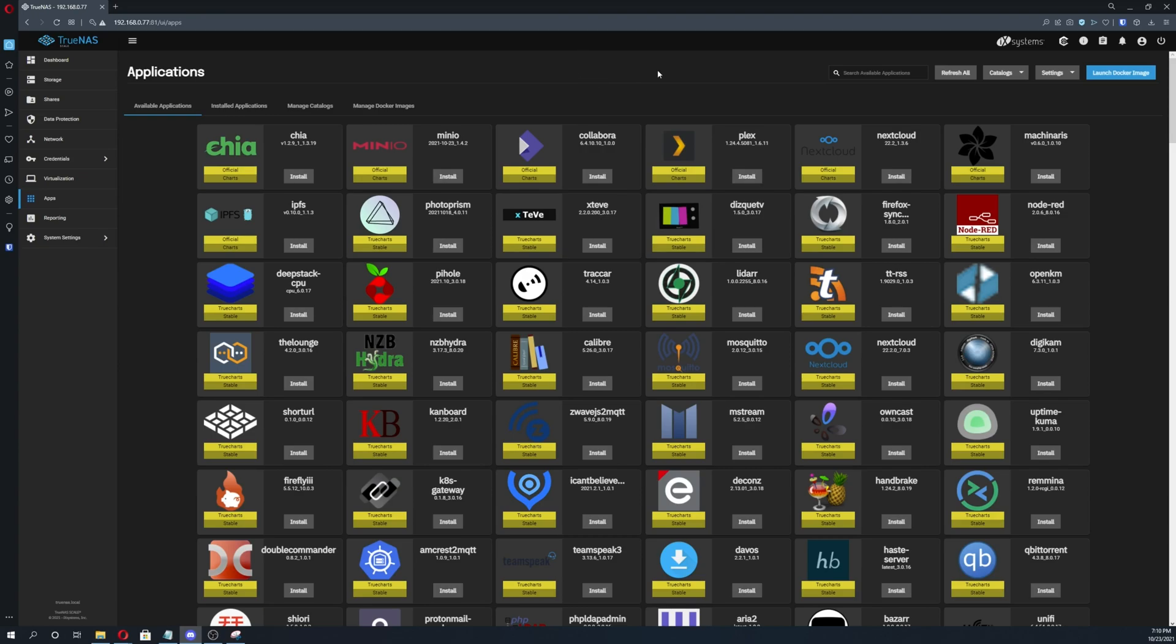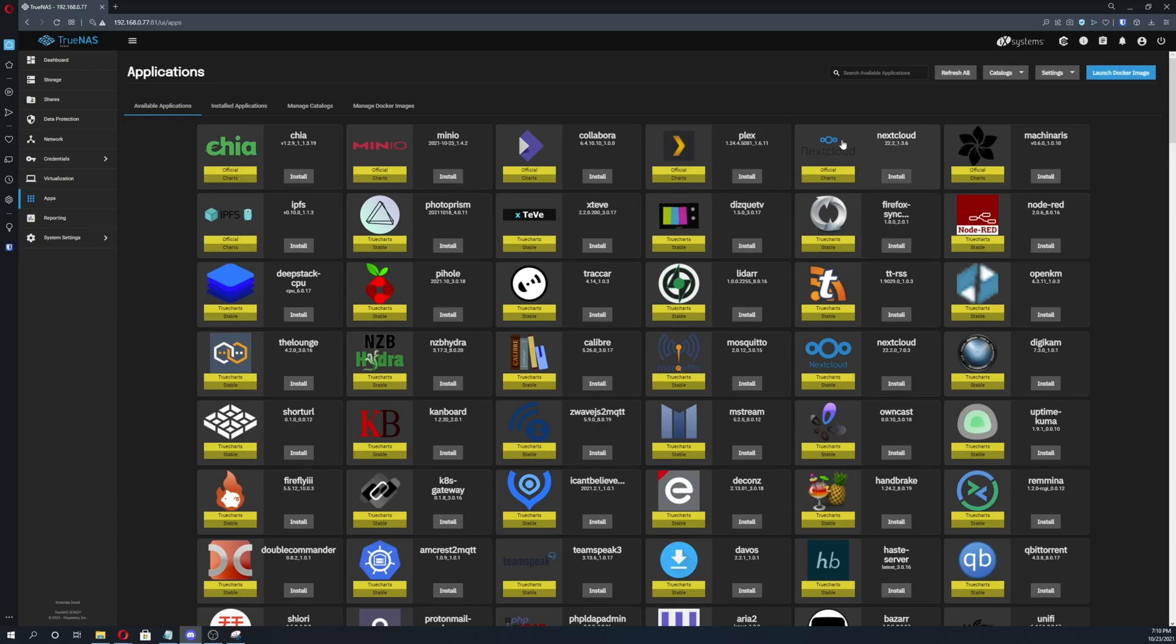The very first thing we're going to do is refresh all to make sure that we're actually getting the latest pull of all of these containers and applications, because sometimes that could be the issue. They could have already solved the problem and you're just not pulling the latest version. So go ahead and click on that. I'm not going to do it right now because it takes a long time.